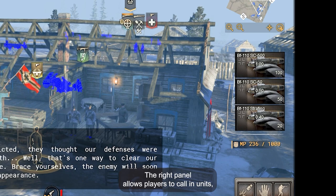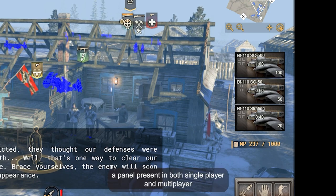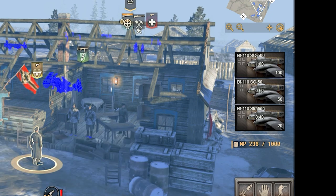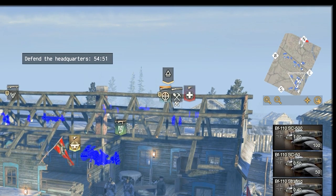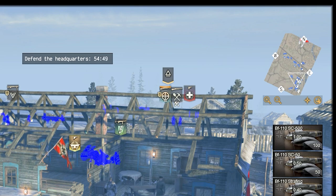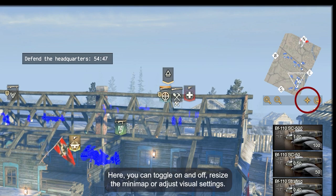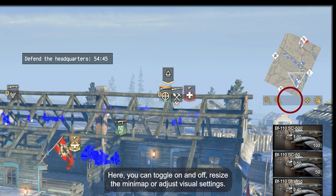The right panel allows players to call in units, a panel present in both single player and multiplayer. On the top right or left, depending on your settings, we have the minimap. Here you can toggle it on and off, resize the minimap, or adjust visual settings.